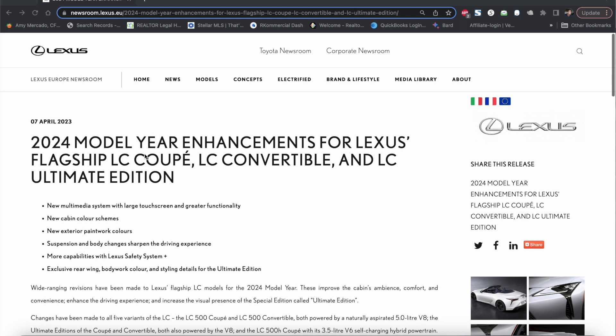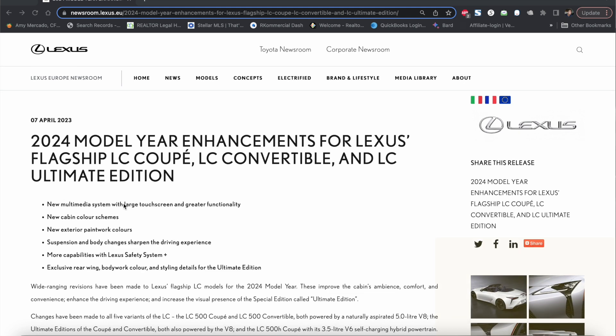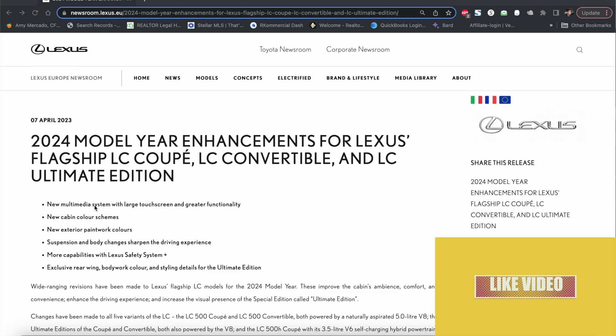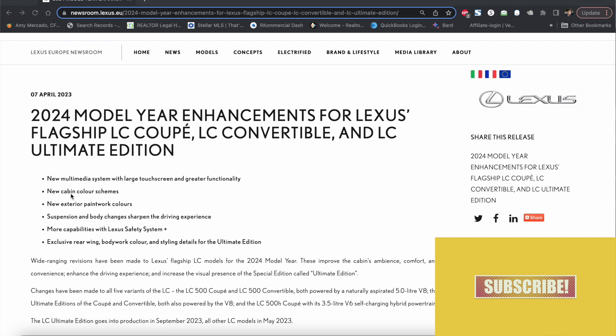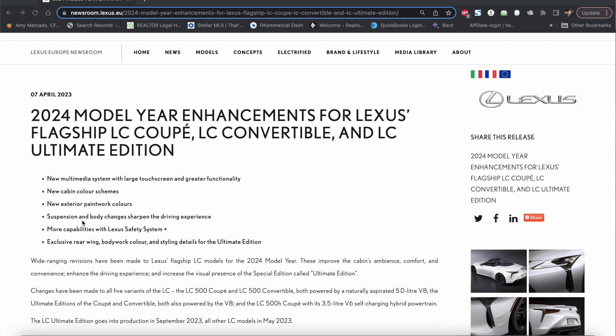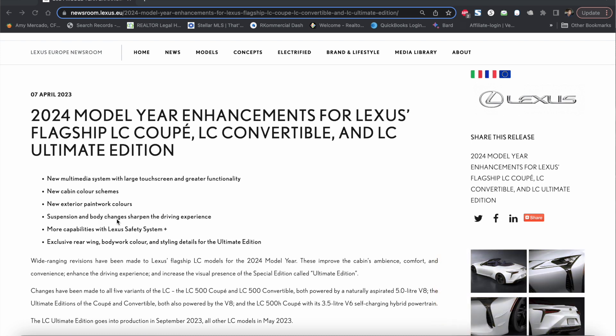Just going over some of the major points as they mentioned over here there's going to be a new multimedia system with a large touchscreen and greater functionality, new cabin color schemes, new exterior paintwork colors, suspension and body changes that sharpen the driving experience, more capabilities with a Lexus Safety System Plus, and an exclusive rear wing bodywork color and styling details for the Ultimate Edition.